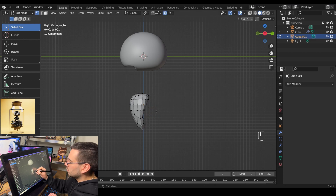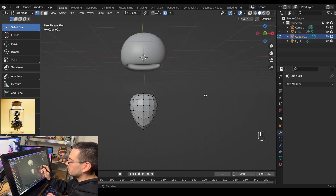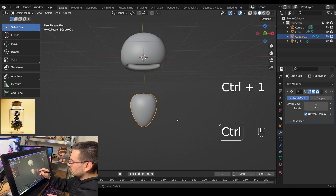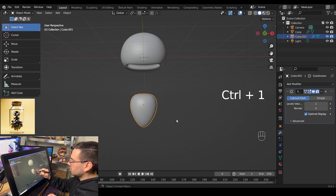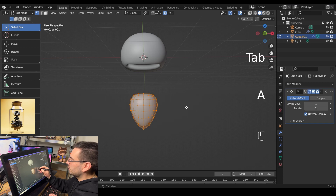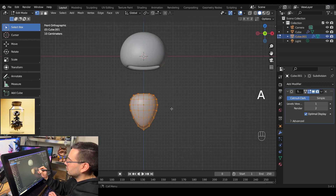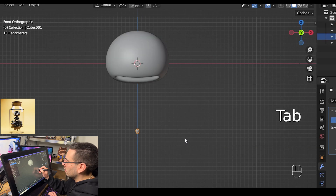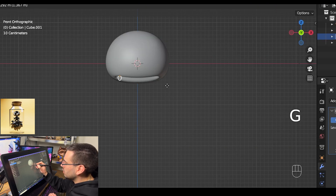When you're happy with the way it looks, tab out of edit mode and right click and shade smooth. To get rid of those sharp edges, add another modifier by hitting ctrl 1. Tab back into edit mode, select everything by hitting A, and scale it down with S. Then tab out of edit mode, grab the tooth, and move it into position.